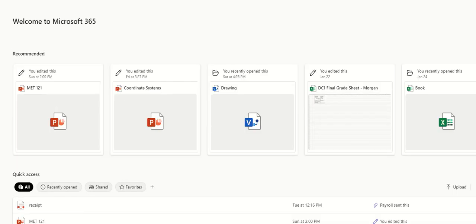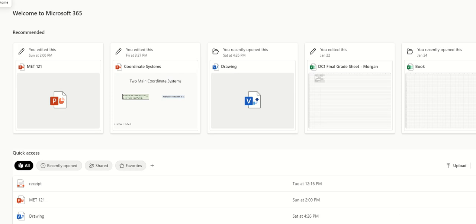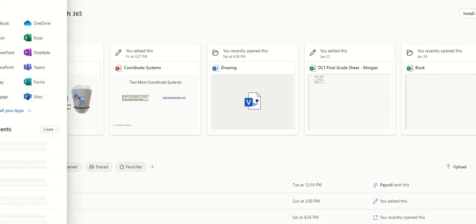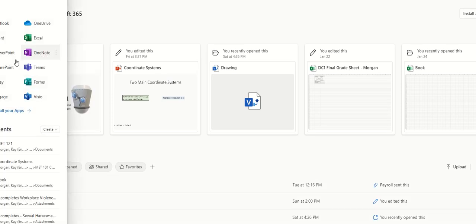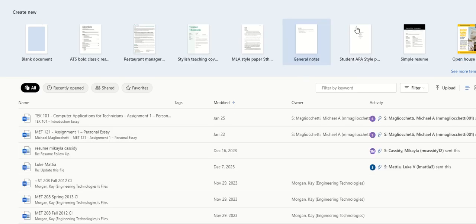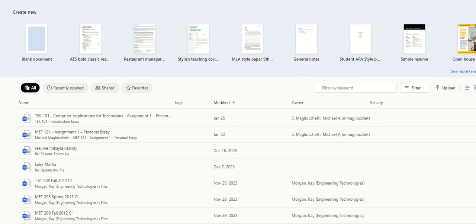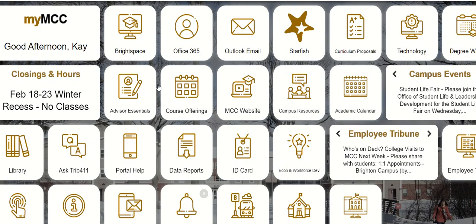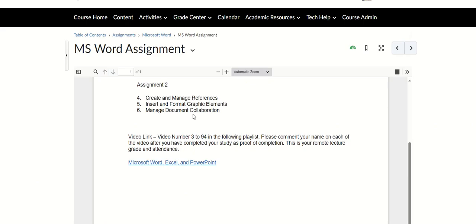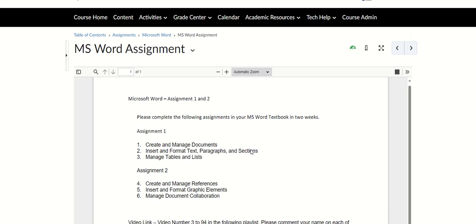When you go in here, go to the application. Right here you have Word, so this one is a cloud version of your Word, and you can find it right here on My MCC Portal in Office 365.